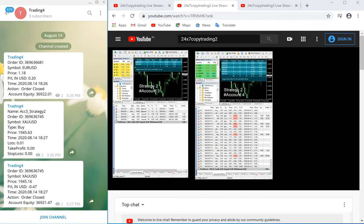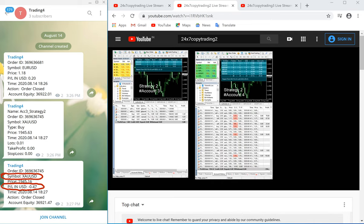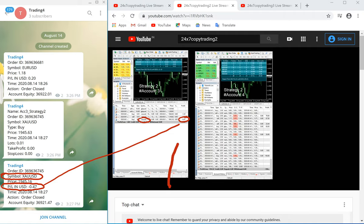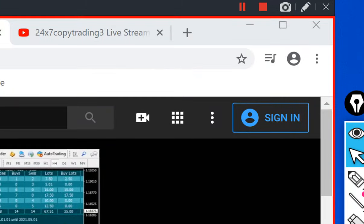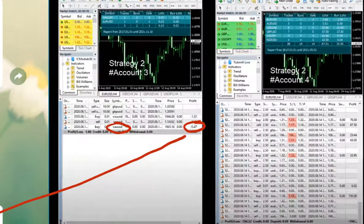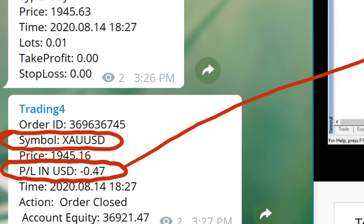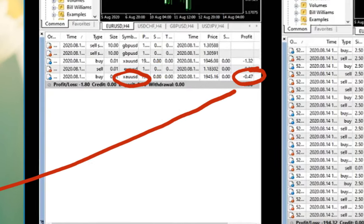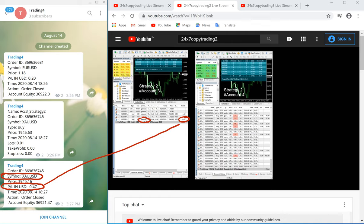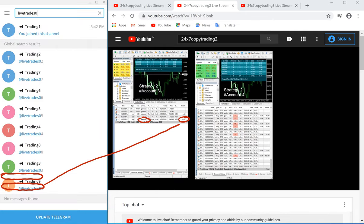Now we go to trade channel number 4. The last trade shows minus 0.47 loss in XAUSD. You can verify the same trade here — minus 47 cents in XAUSD. You can check here minus 0.47 in XAUSD and verify with the order number. You can place orders in your MT4 just by watching our channel and earn money for free.